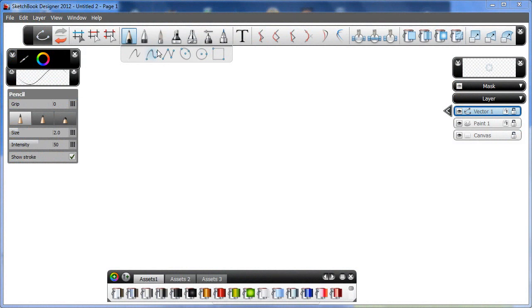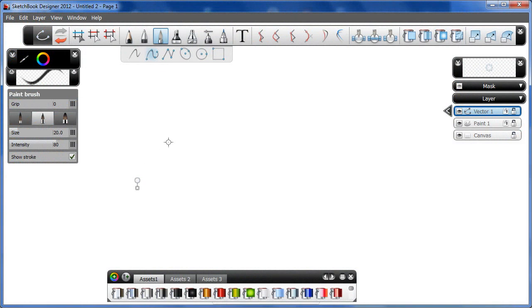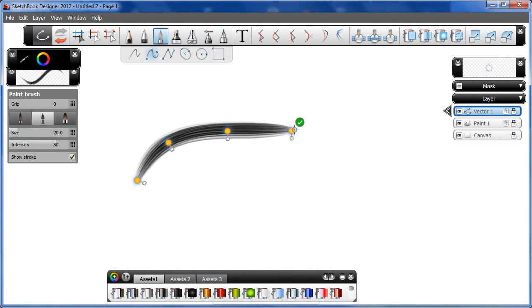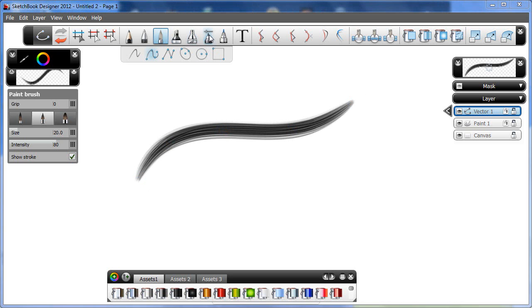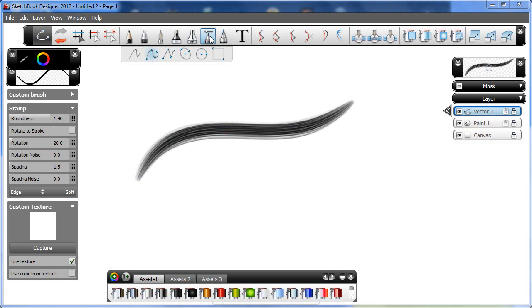You might be familiar with Autodesk Sketchbook Mobile, available for the iPad and the iPhone, so you might think of Sketchbook Designer as a step-up — a more full-featured program intended for product designers.